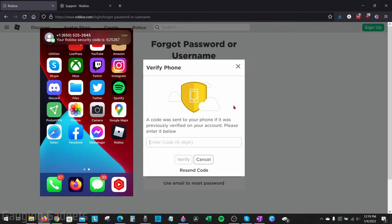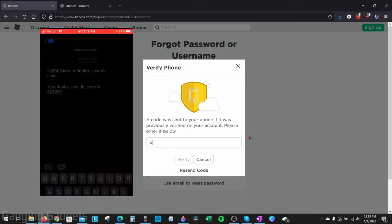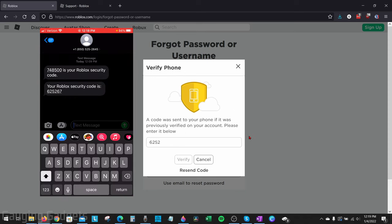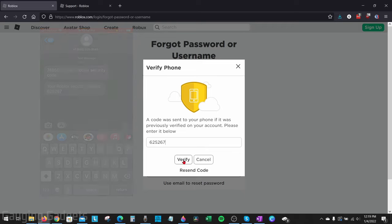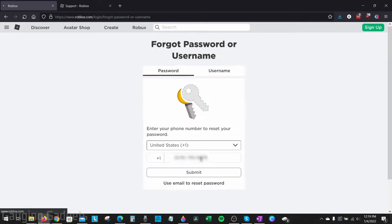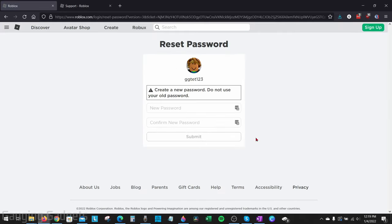As you can see, I received that code. Simply type in that six digit code and select verify. And then you'll have the ability to give your account a new password.